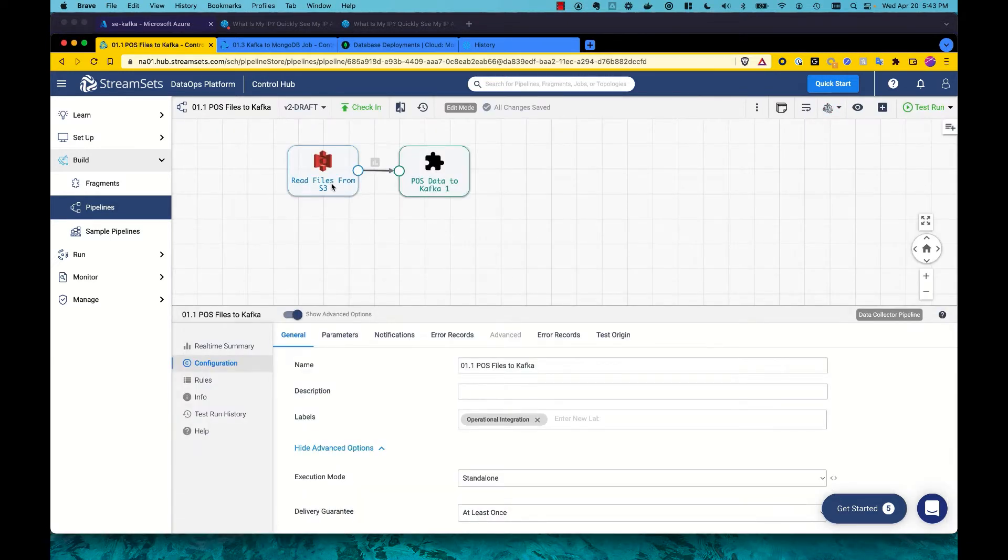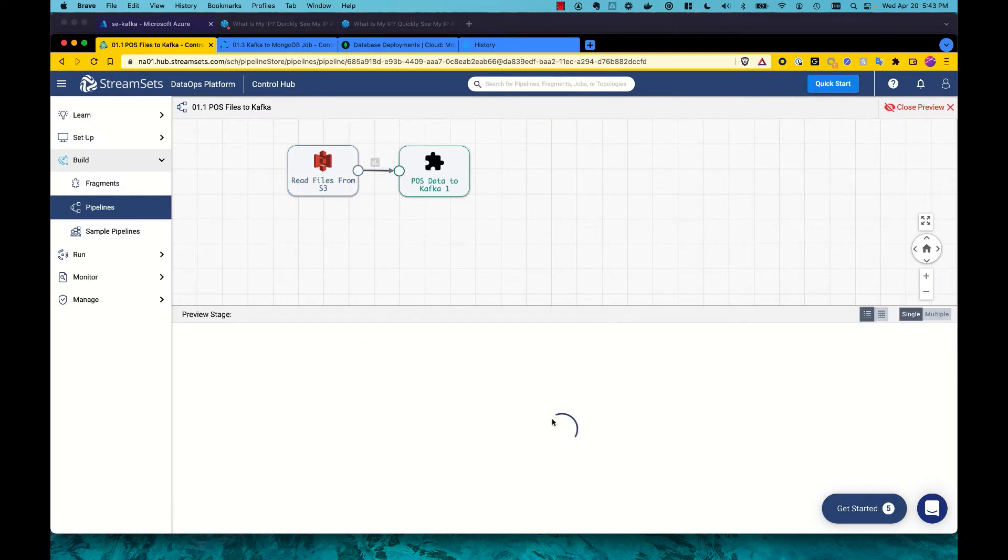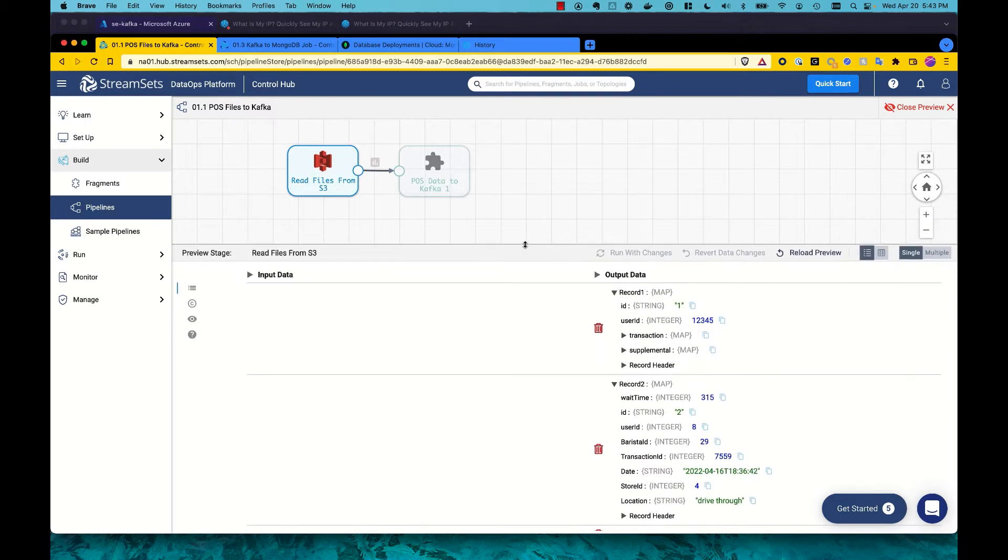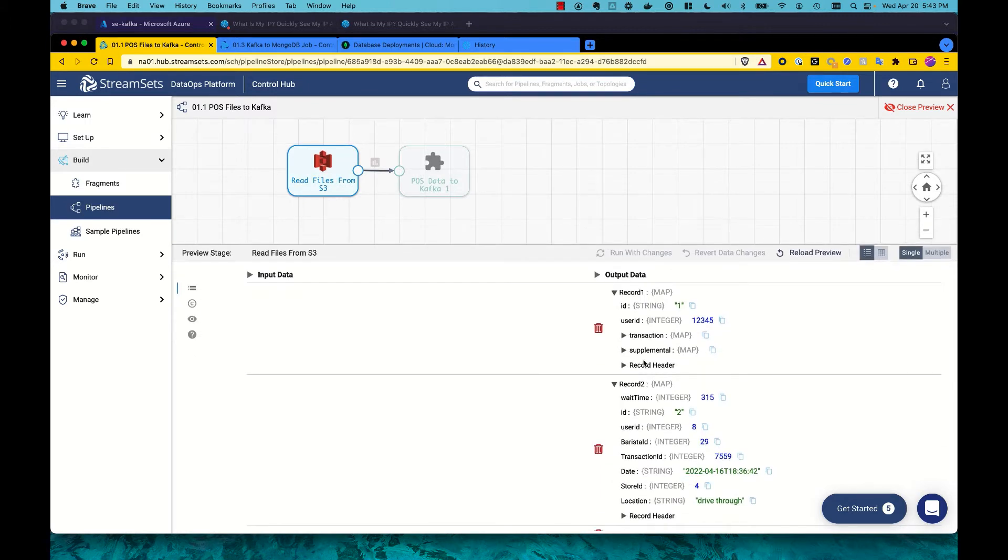So as we start to read data from the S3 bucket, we'll show a quick example using our preview functionality. We will pull up a file here and show how we have a lot of flexibility in handling varying schemas.